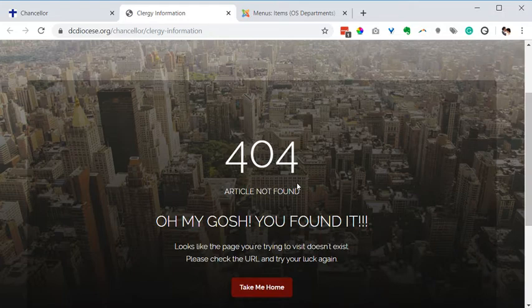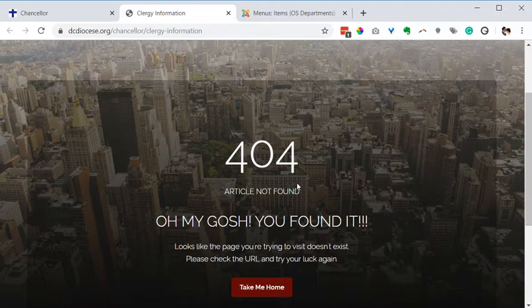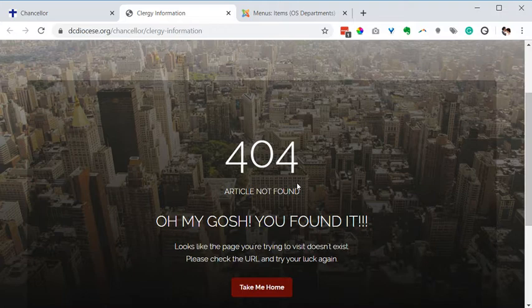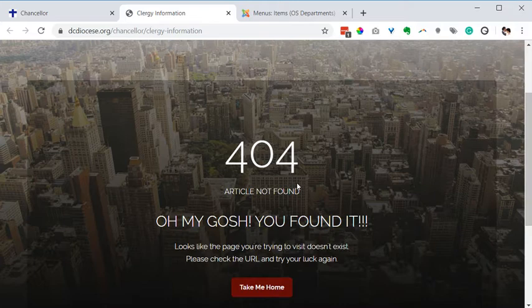404 errors usually means that something is unpublished. If it's a menu item pointing to a document, the document's unpublished or the category that contains the document is unpublished. Similar for a menu item that contains an article or a category of articles - the category is either unpublished or trashed, or the article itself is unpublished or trashed.